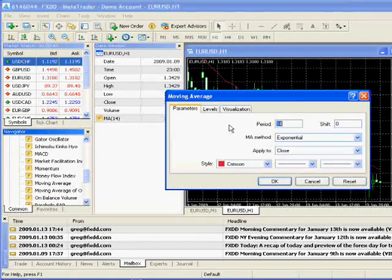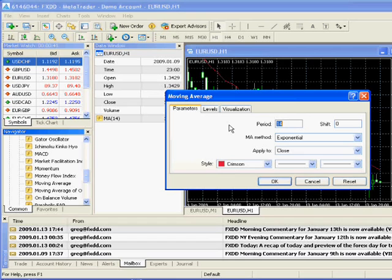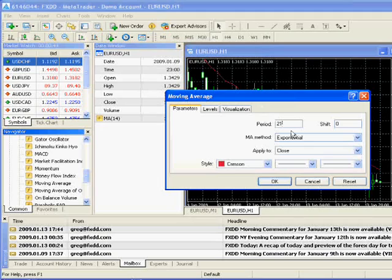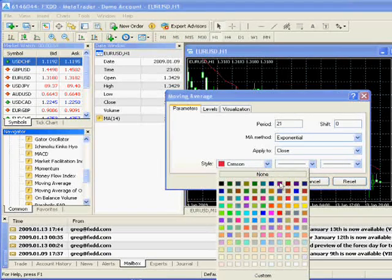When I let go, it gives me the option to control the inputs. So instead of studying a 14 period moving average, maybe I want to study a 21 period exponential moving average applied to the close.